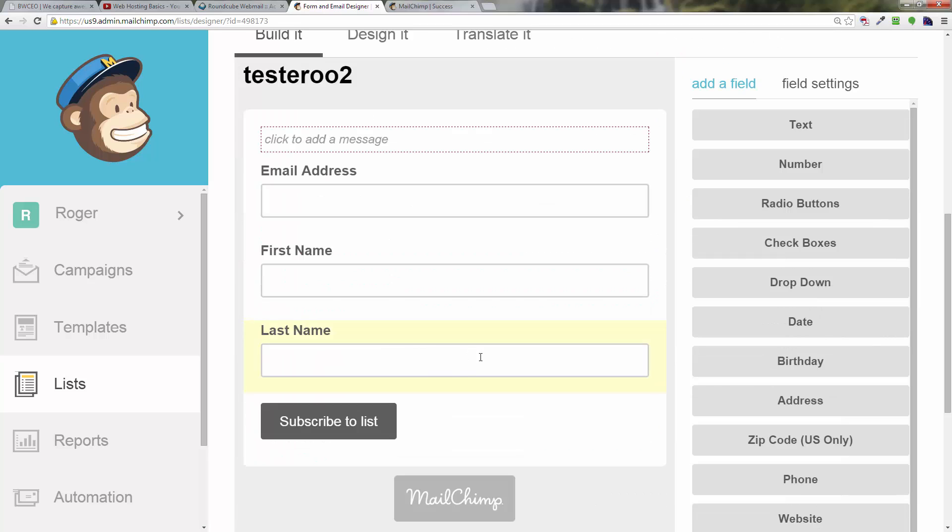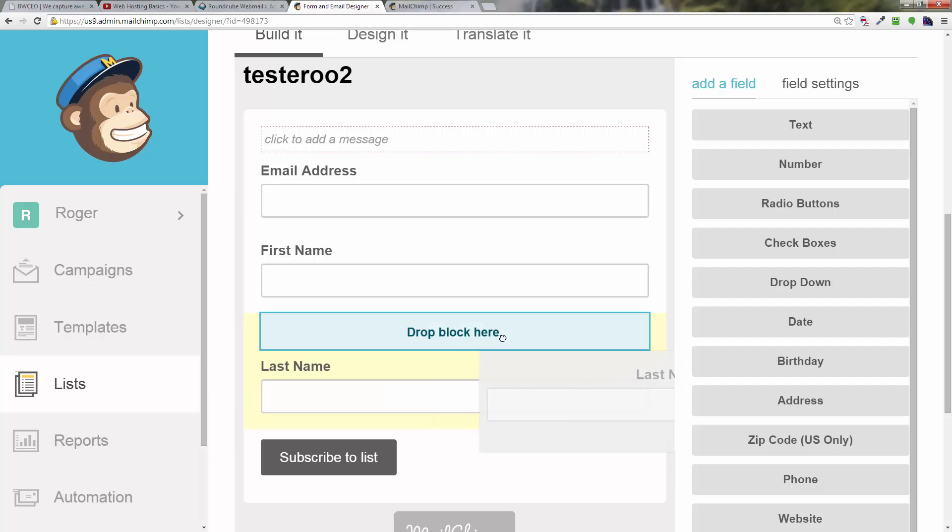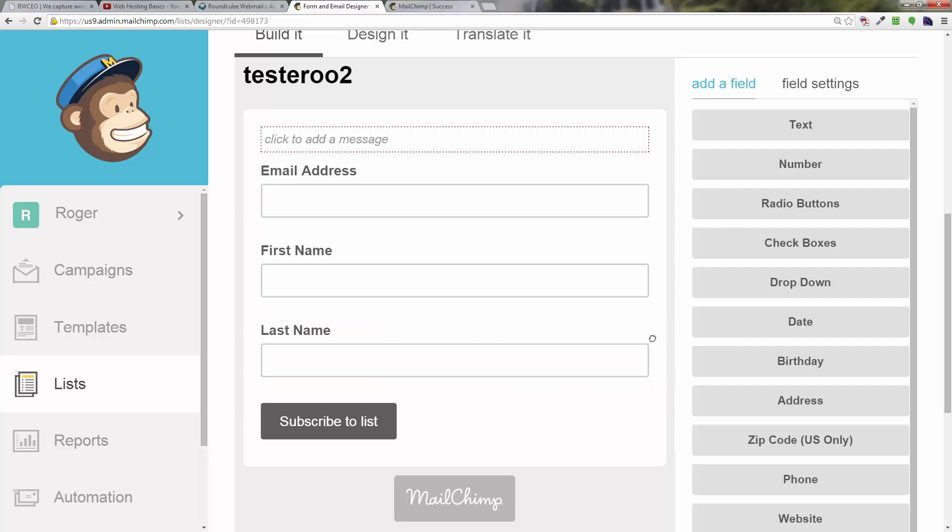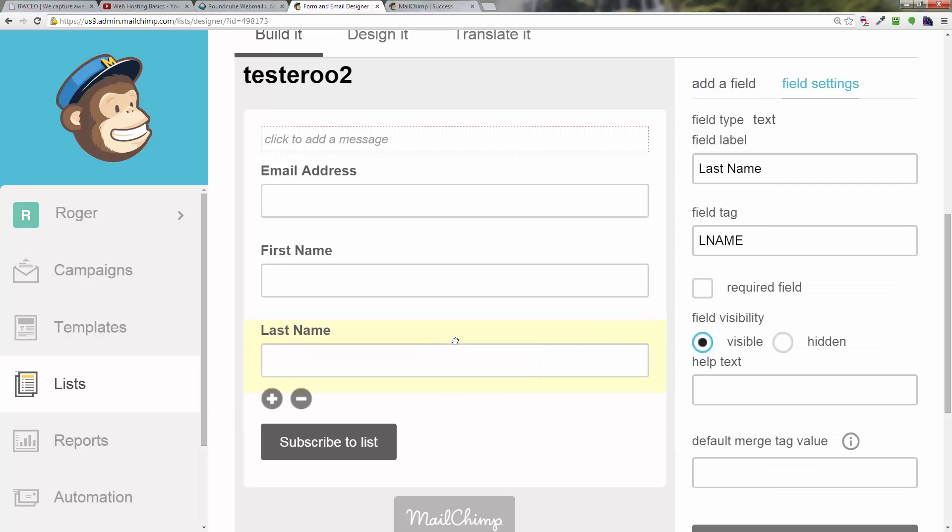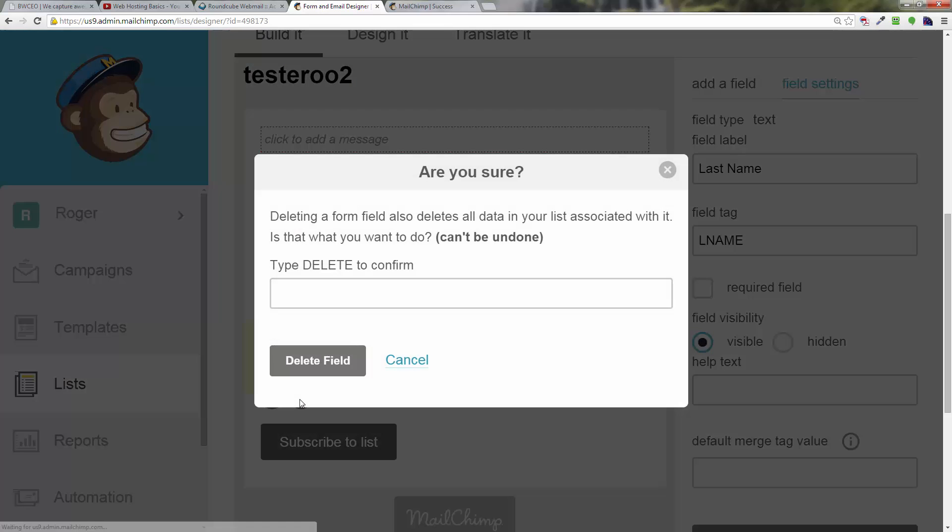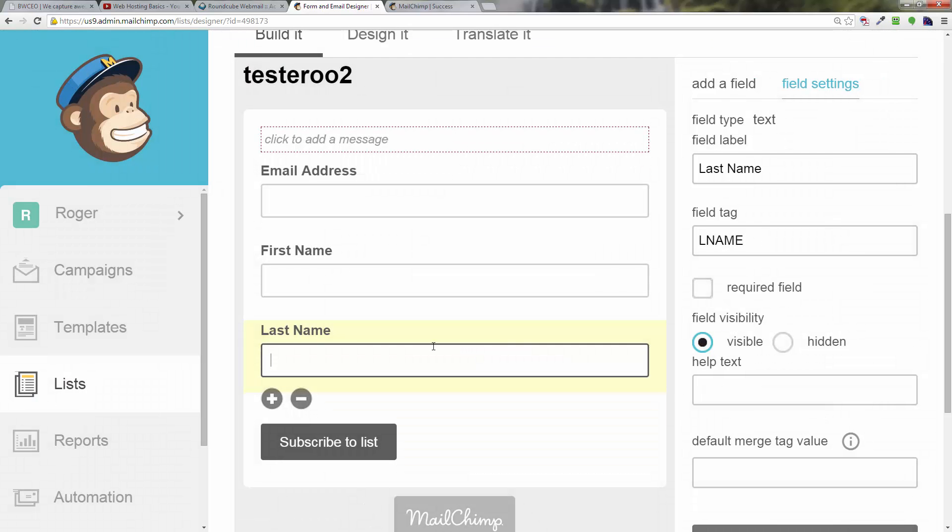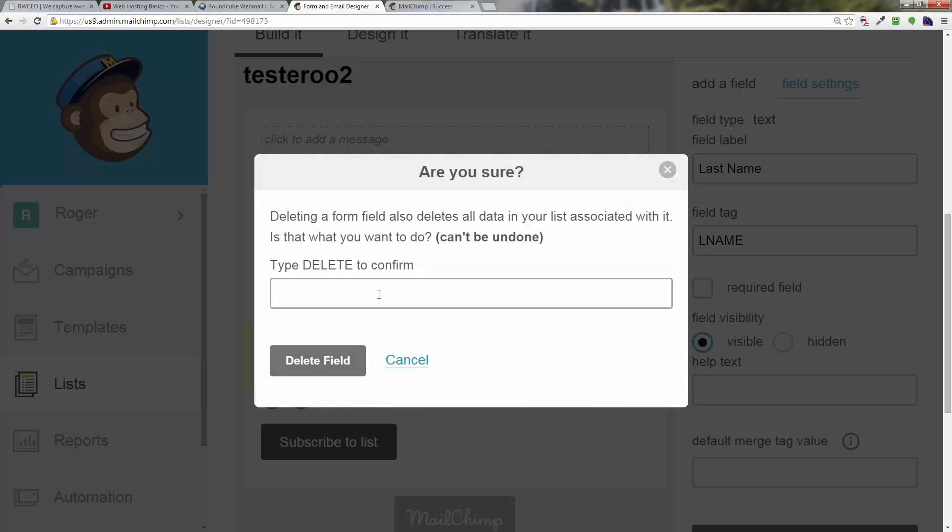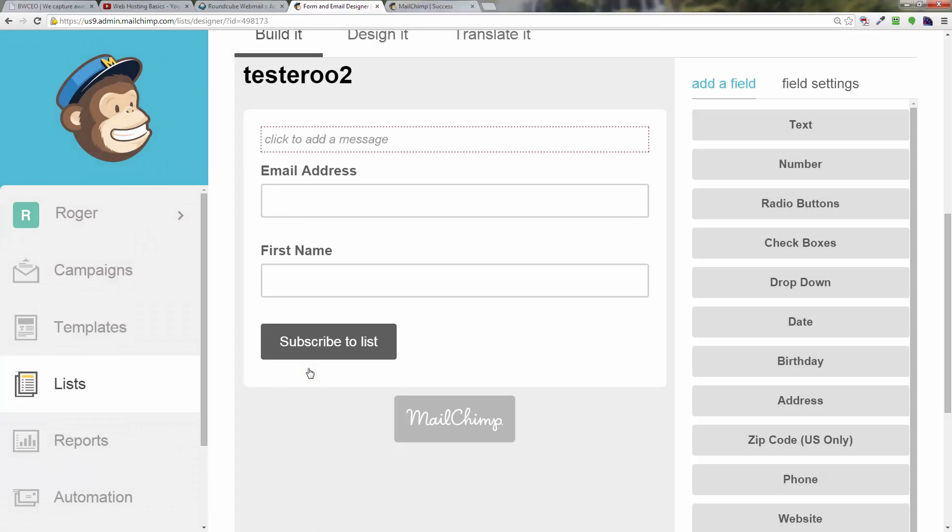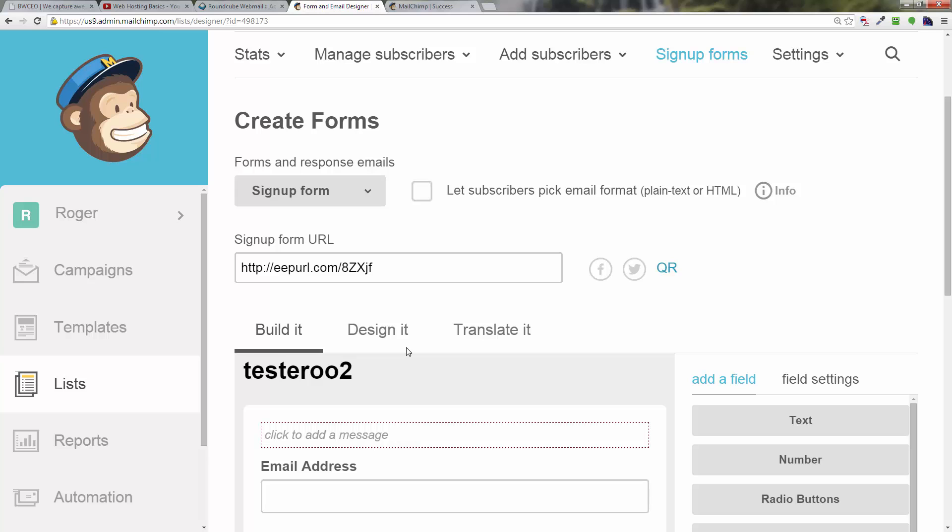All you have to do is, I believe you can take the last name out. If you hover over this and you get a plus and a minus sign, if you click on the minus it says deleting a form field also deletes the data associated with it. Do you really want to do this? Type delete to confirm. So I just type delete to confirm, click on delete field. That's it. Now you've got email address, first name, and subscribe to list. That's really what we want.